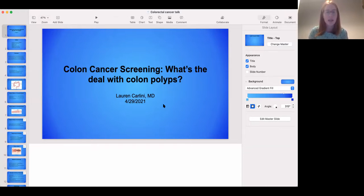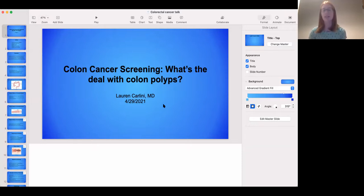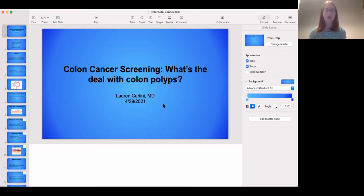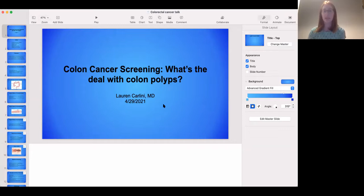A question from the chat: male, age 67, full colonoscopy with no polyps — 10 years would be 77, and then no further tests per guidelines. Yes, that's correct. Technically past 75, the guidelines recommend a discussion with your doctor about whether doing another colonoscopy makes sense. But generally yes, that would be the recommendation.